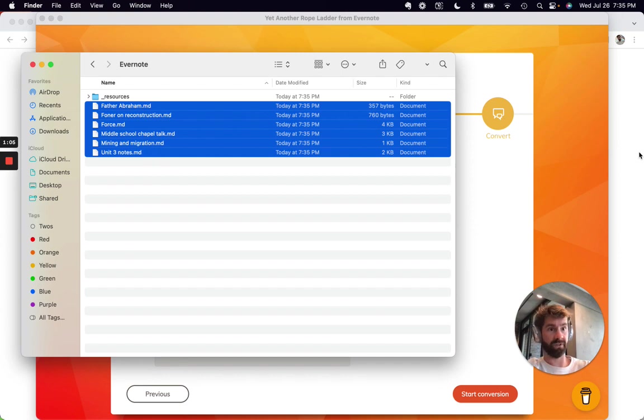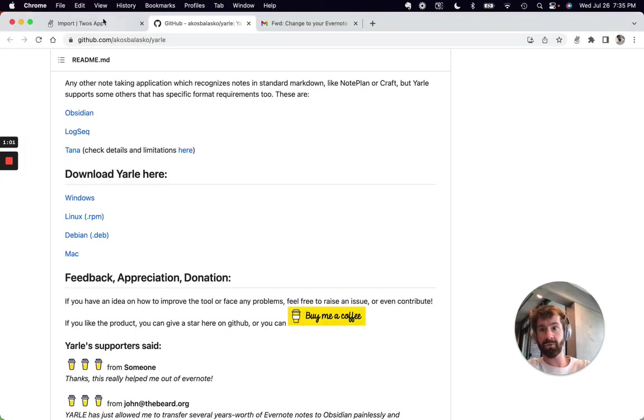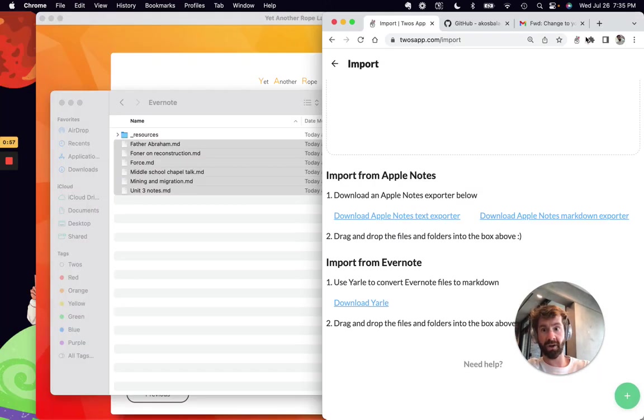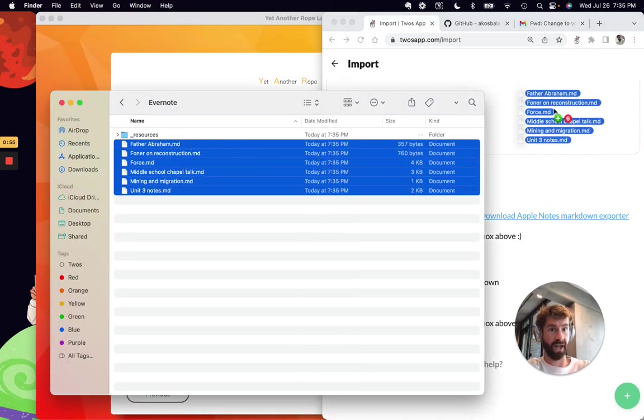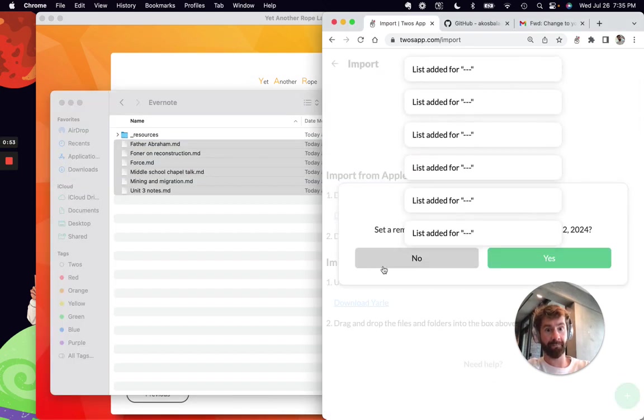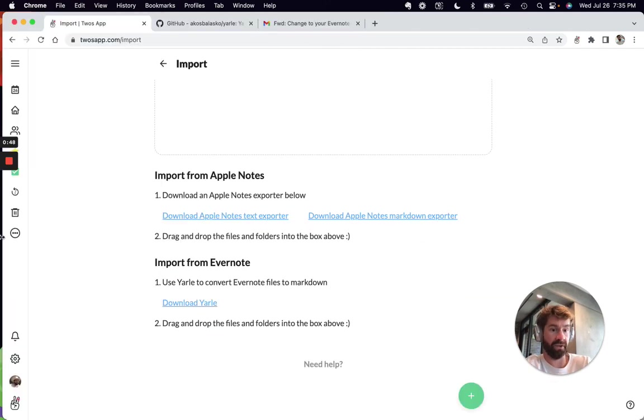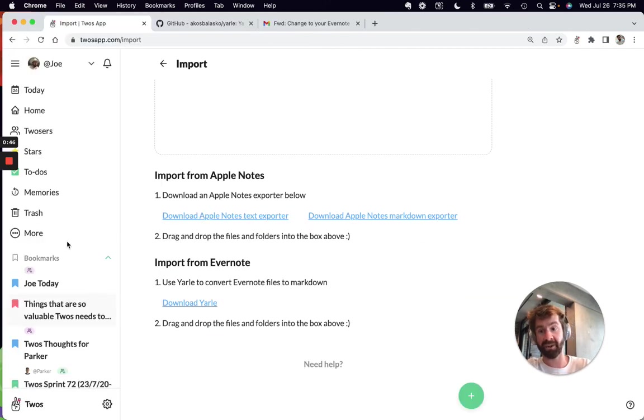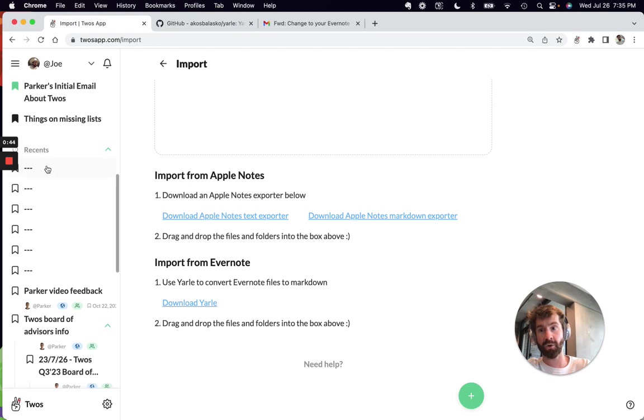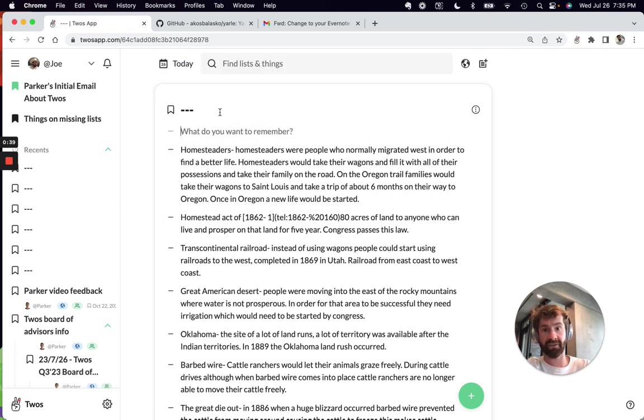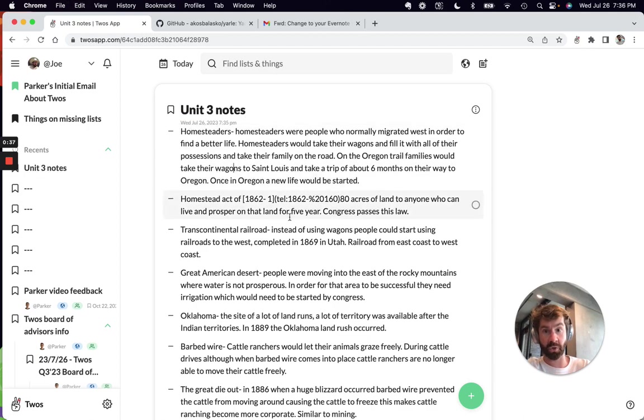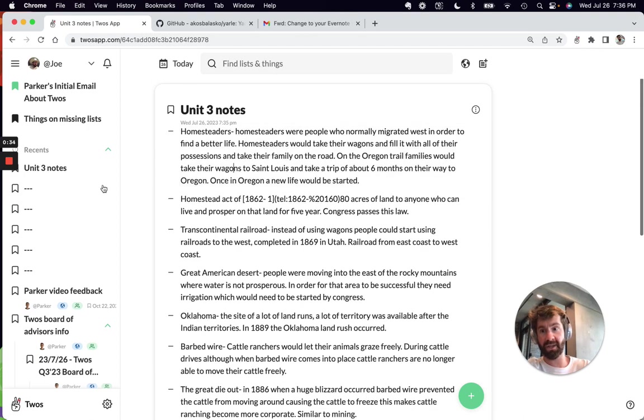Once I select those, I can go back into Twos. Give me a little bit of room over here. I can just drag and drop them into the box up top. There may be some things that come over that don't necessarily match Twos format perfectly, but the good news is you can just go into those notes and reorganize them however you need.